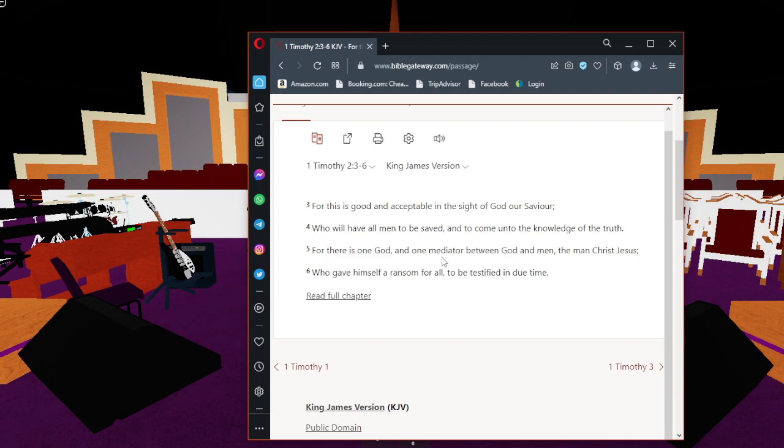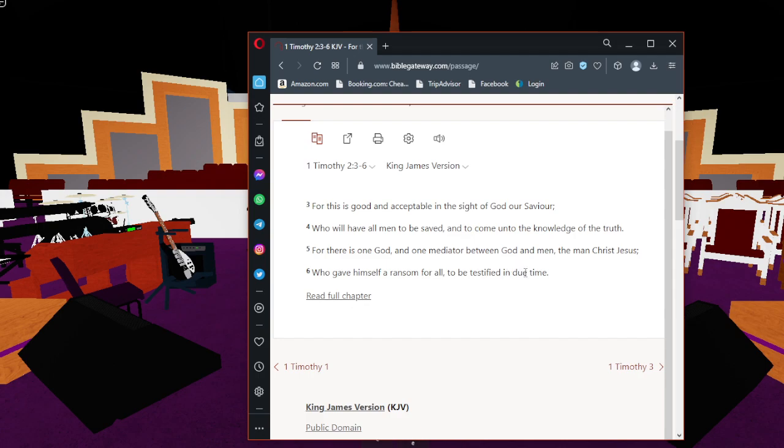For there is one God and one mediator between God and men, the man Jesus Christ. That's the only mediator between you and God. And we're in good standing because he gave himself a ransom for all to be testified in due time.